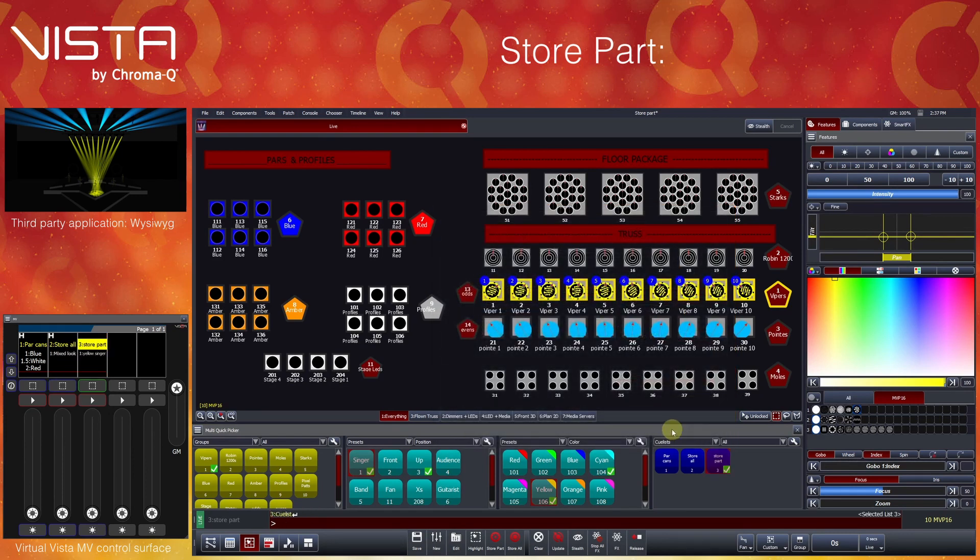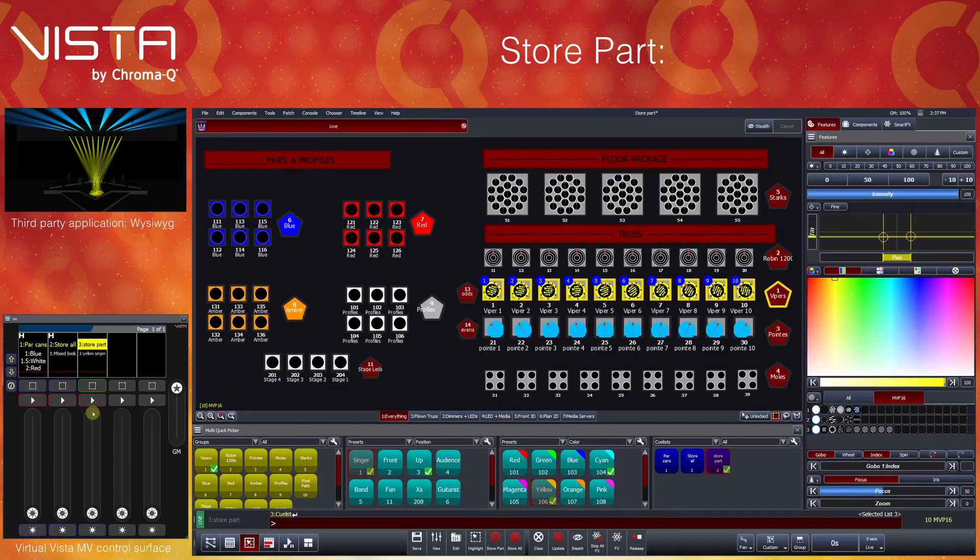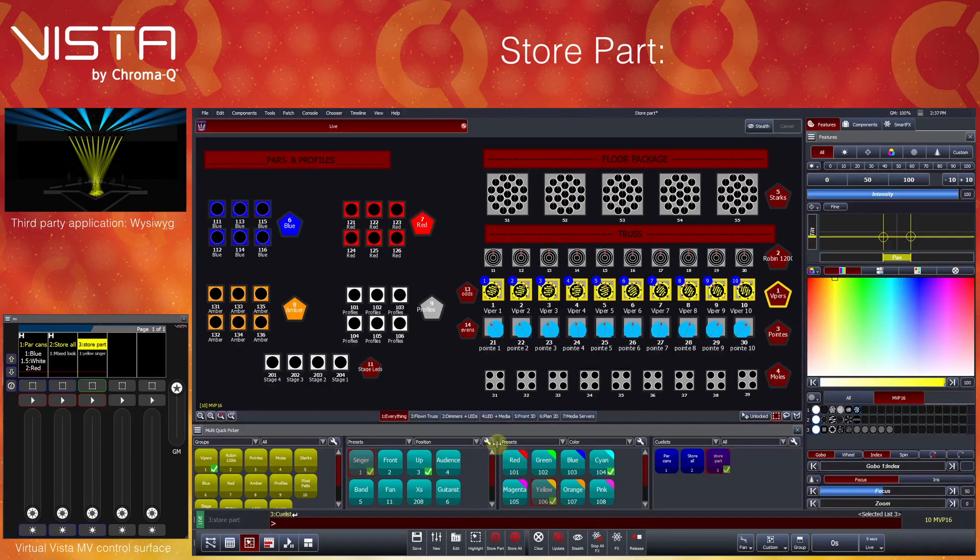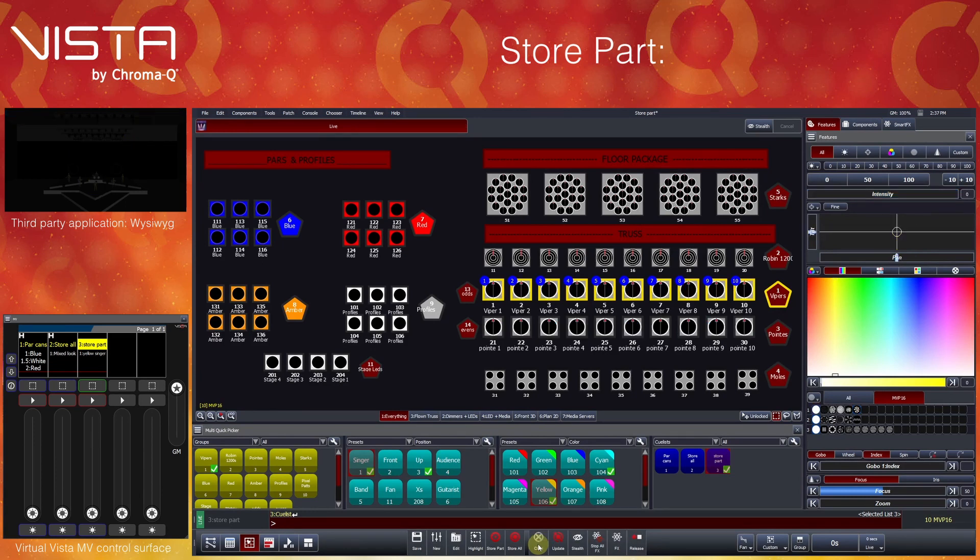Upon doing so, we can see that the queue has been recorded to the console playback that we selected. Unlike the StoreAll function, StorePart does not clear the programmer for you, as you may wish to continue to work with these events. As we have finished programming this look, we can press Clear.